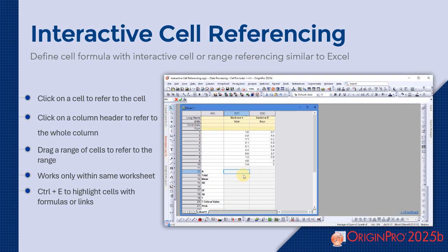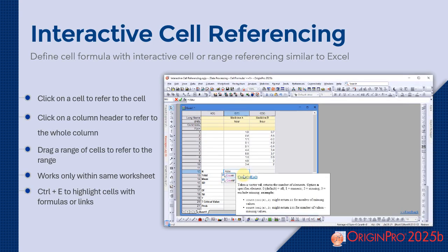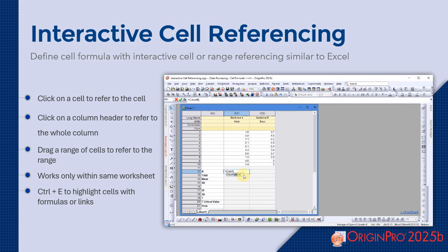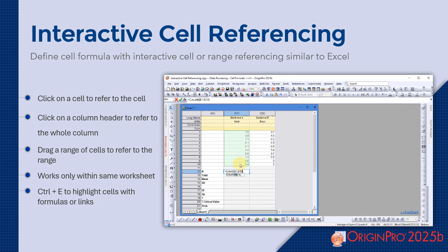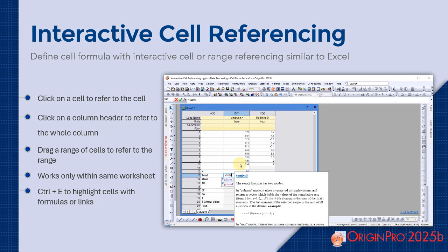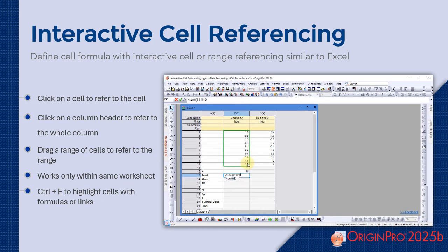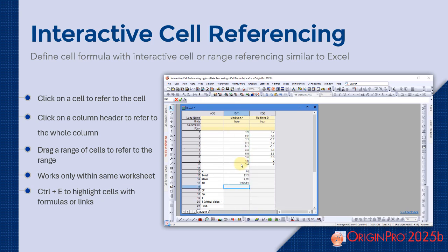With interactive cell referencing, you can now define formulas by simply clicking or dragging. Click a cell to reference it, drag to select a range, or click a column header to reference the entire column. It's a quick and intuitive way to build your formulas.